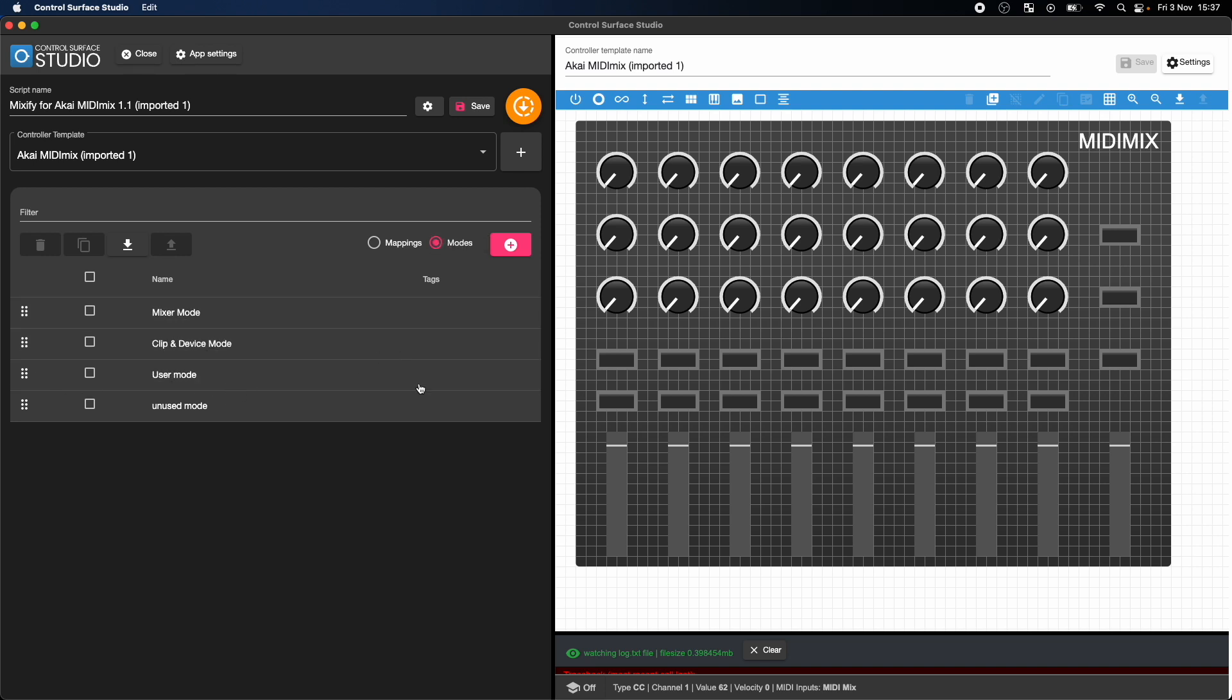Currently in the Mixify script, there's a single button for switching between the two modes. So I'm going to add the new custom mode to this, so that when the button is pressed it'll loop through the three modes.